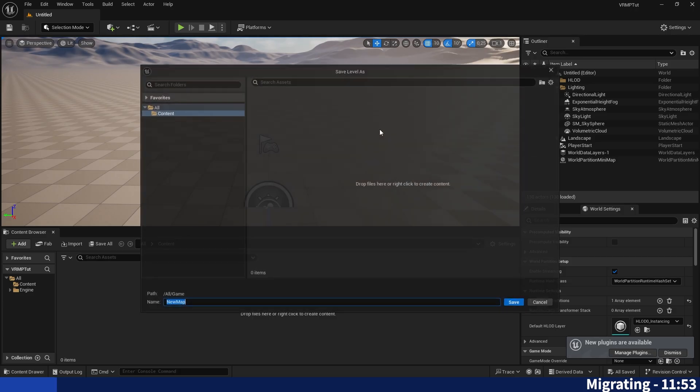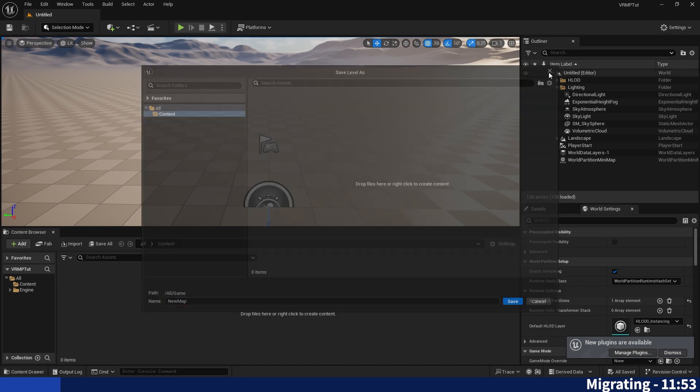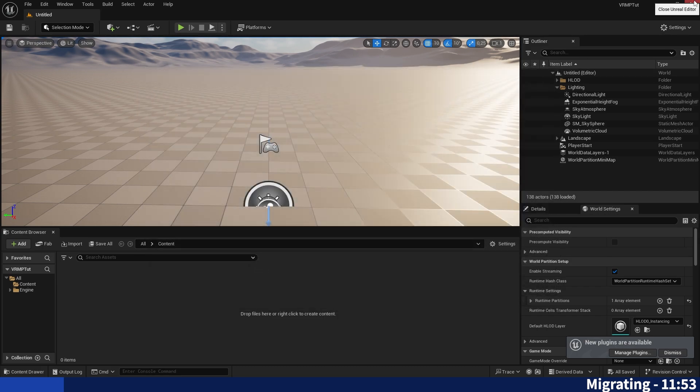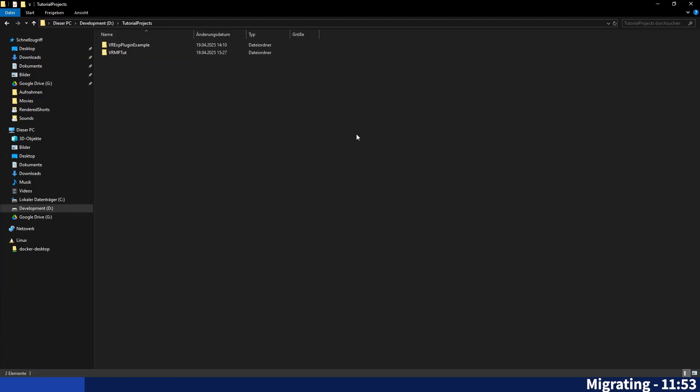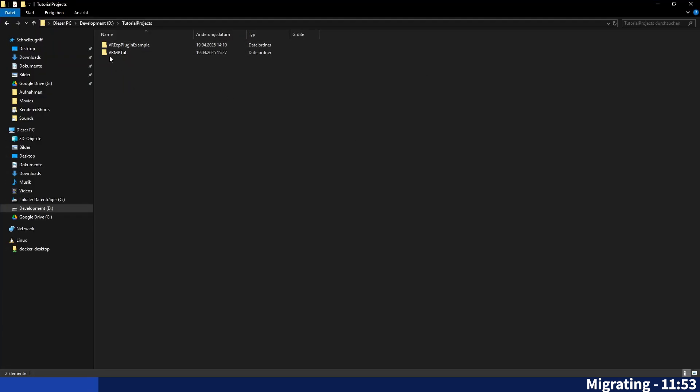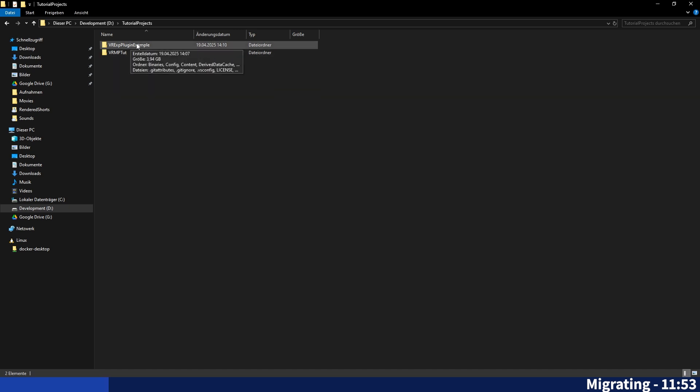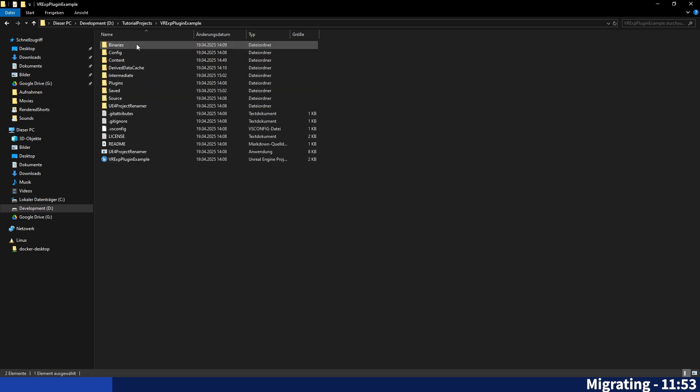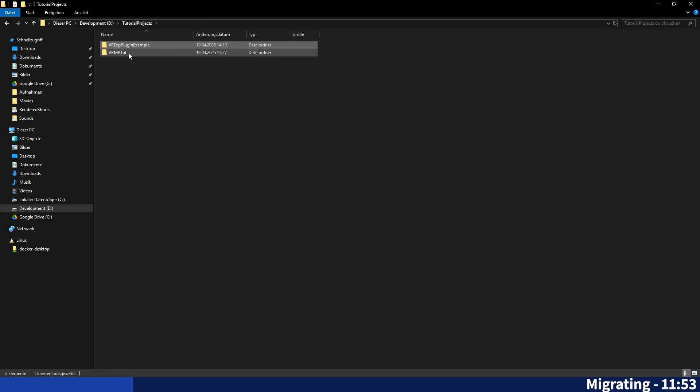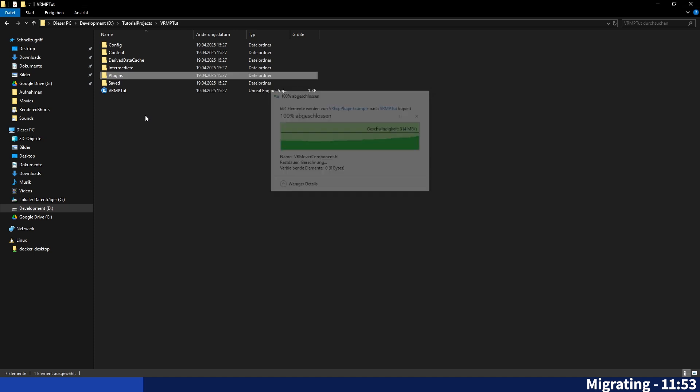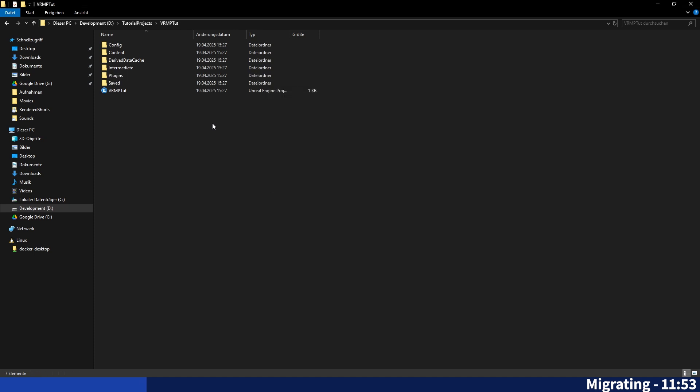Awesome. So now that is done we can close the project right away and go into the project directory. I now have the VR expansion plugin example here and my newly created project. What we will have to do now is go into the expansion plugin, copy the plugins folder, ctrl C and ctrl V, put it into the other project and then reopen it again.